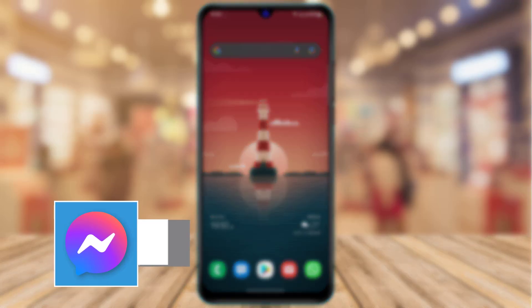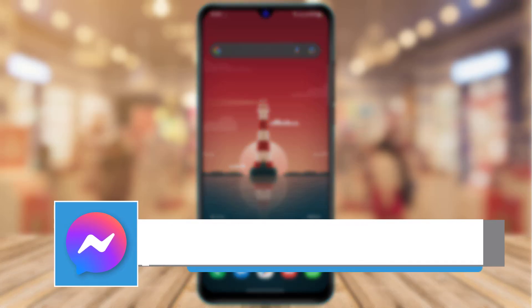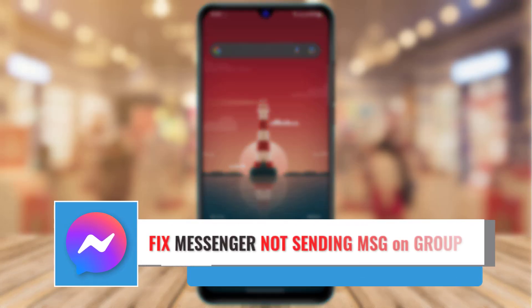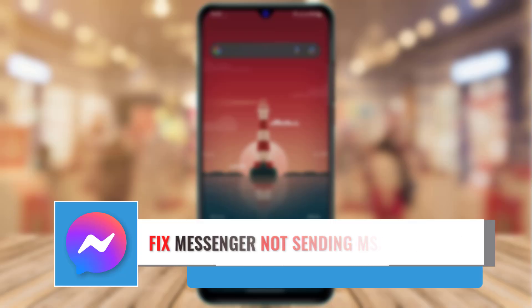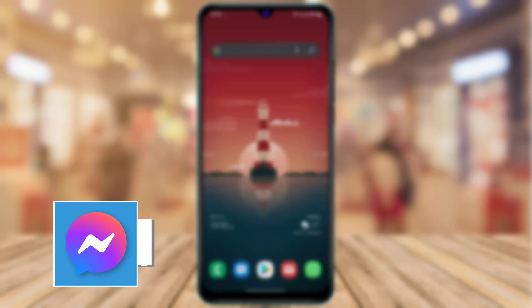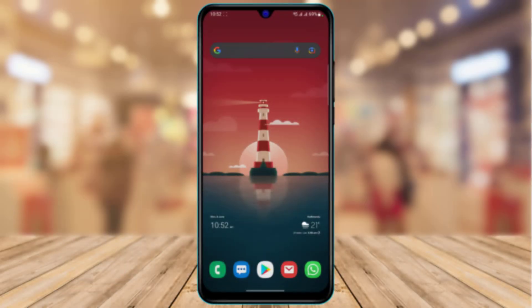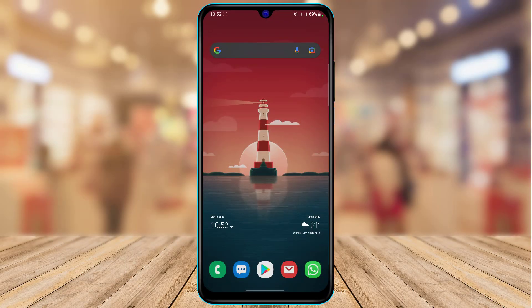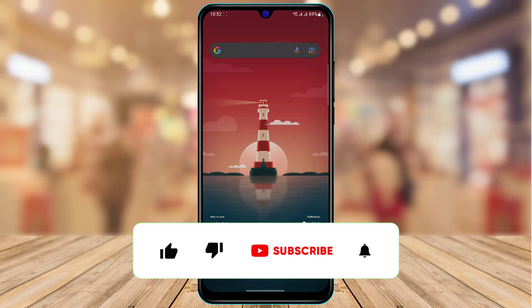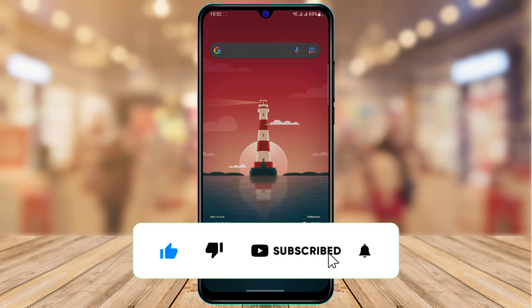How to fix messenger not sending messages in group chat. Hi everyone, welcome back to our channel, I am Bimal from AppGuide. In today's guide video we are going to discuss how we can fix if our messenger is not sending messages on a group chat. But before we get started, if you are new to our channel then make sure to leave a like as well as subscribe. Without any further ado, let's get started with today's video.